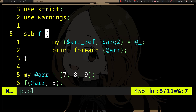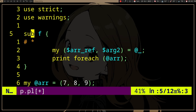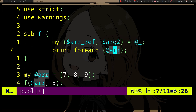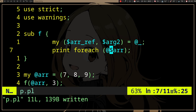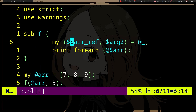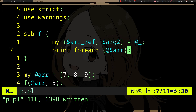Just like the asterisk in C, the dereference operator in Perl is the dollar sign, which is kind of confusing. And this syntax is, yeah, this syntax is absolutely disgusting, but whatever.